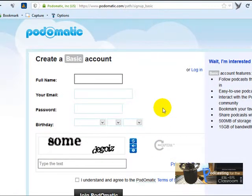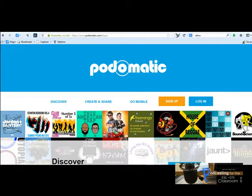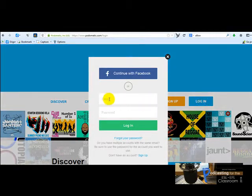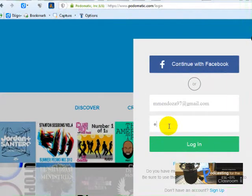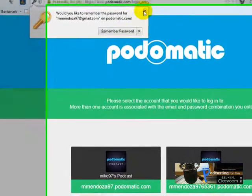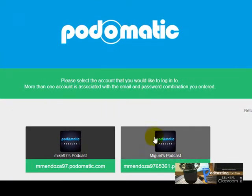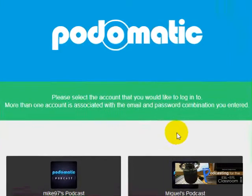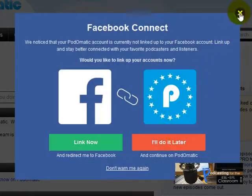What I'm going to do right now is to show you how to record. The next thing I'm going to do is to click on login. I'm going to click here and type my email and type my password, and click on login. Since I have several accounts, I'm going to choose one of them. I don't want to connect to Facebook.